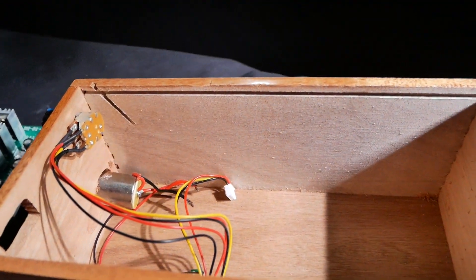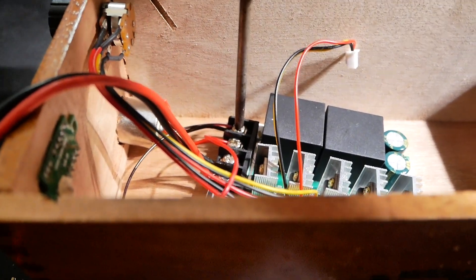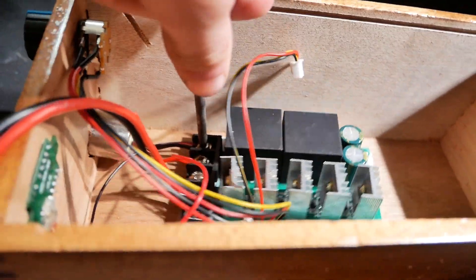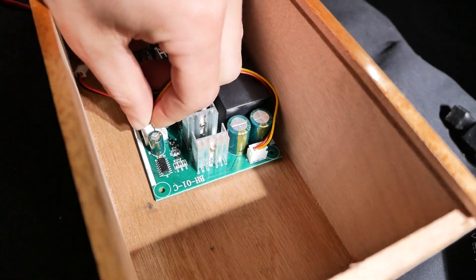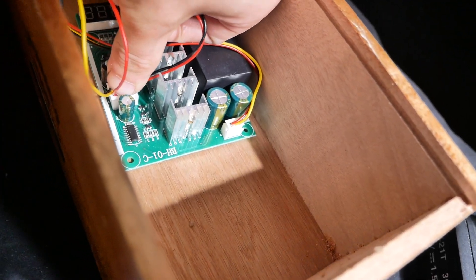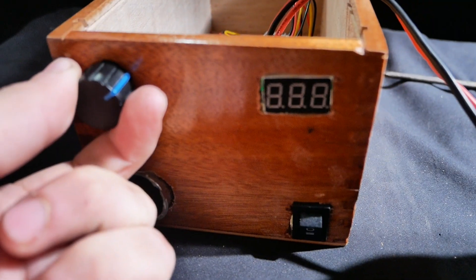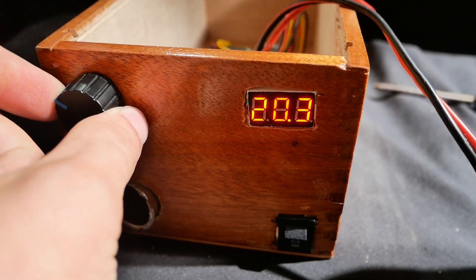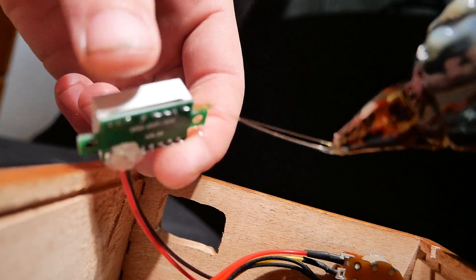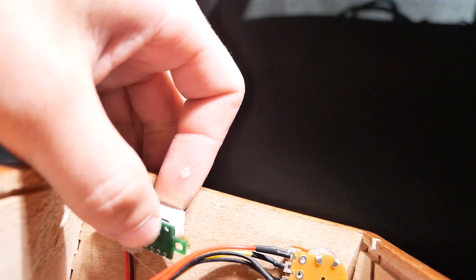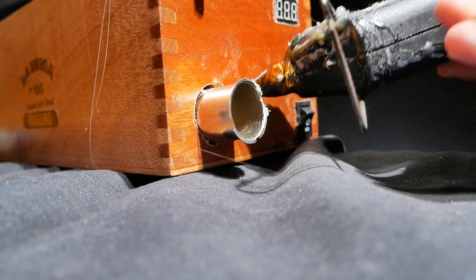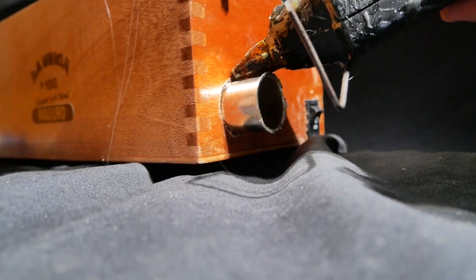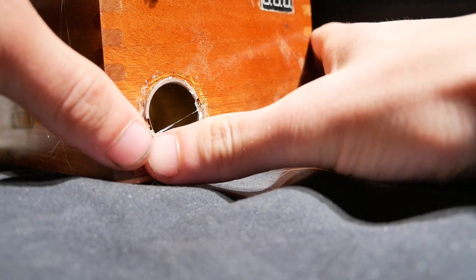I can then take our box and mount it inside. Alright, it's all wired up. Here we go.